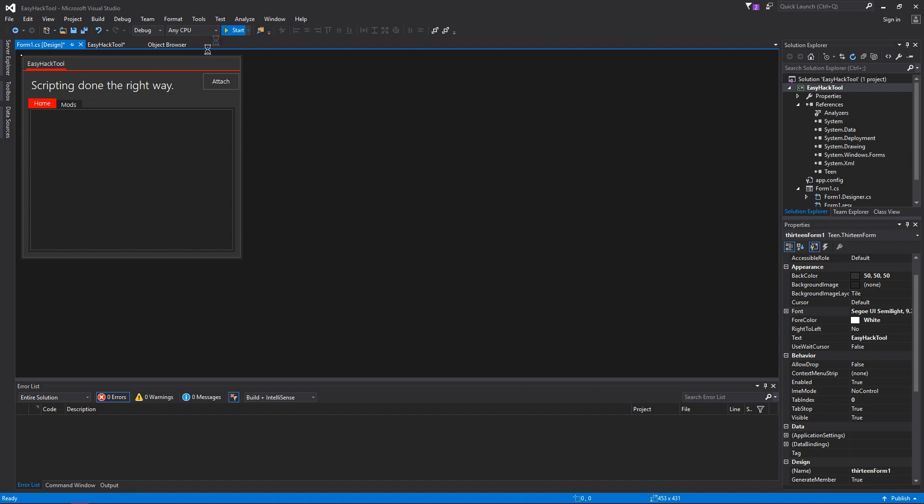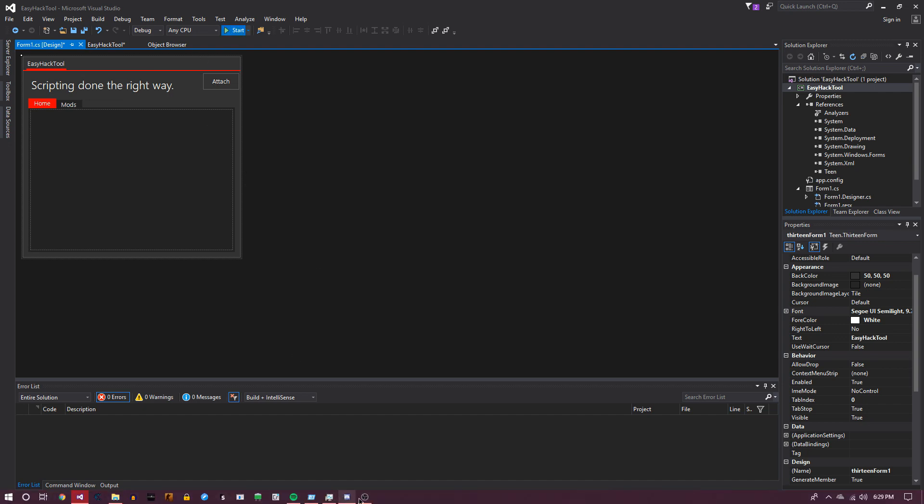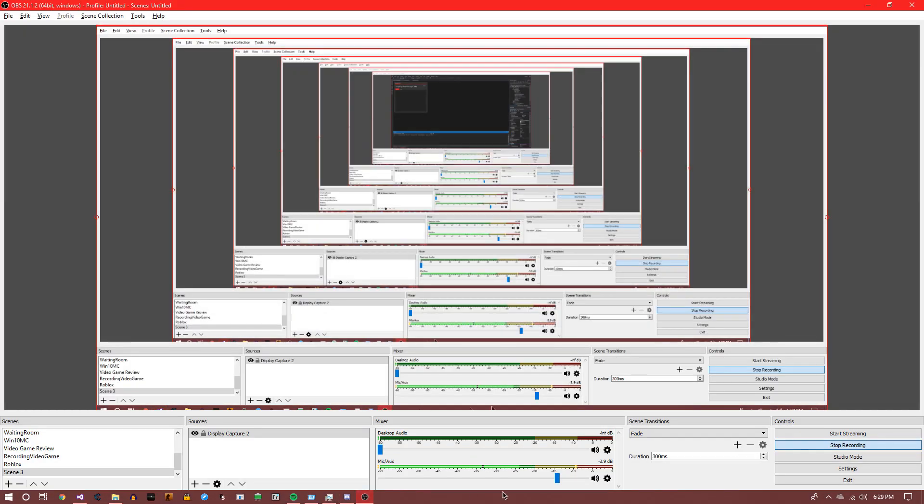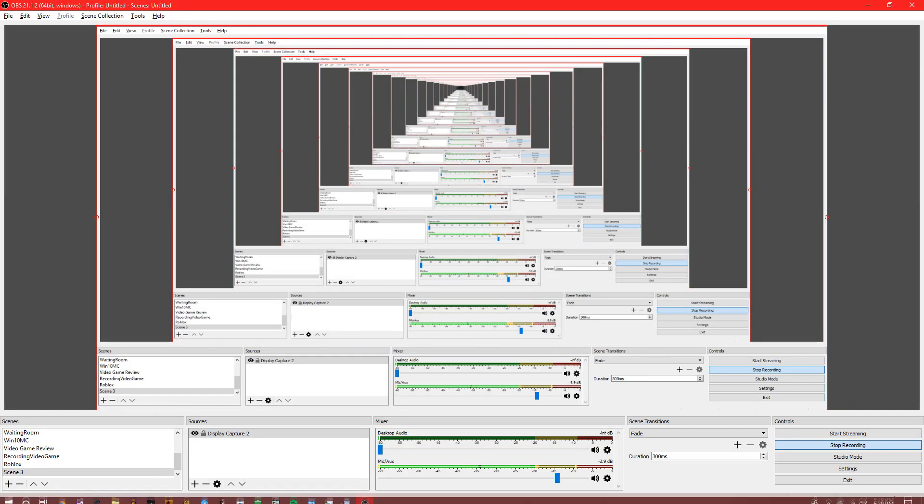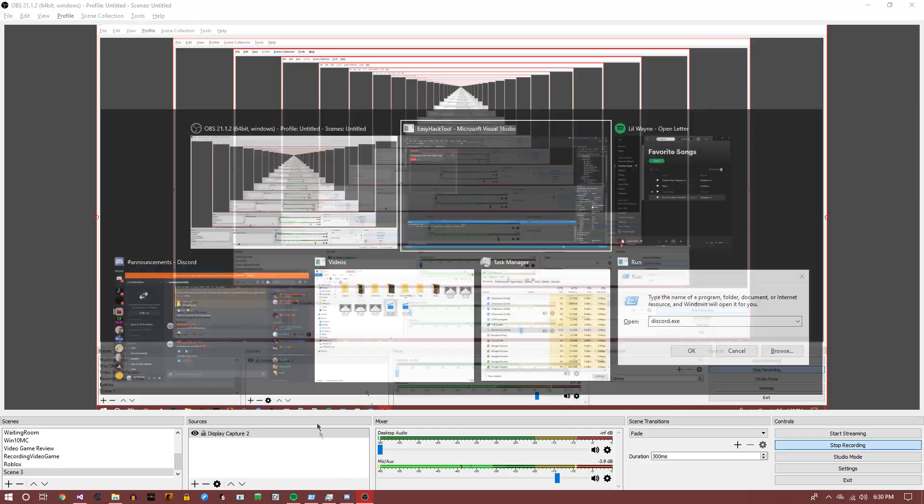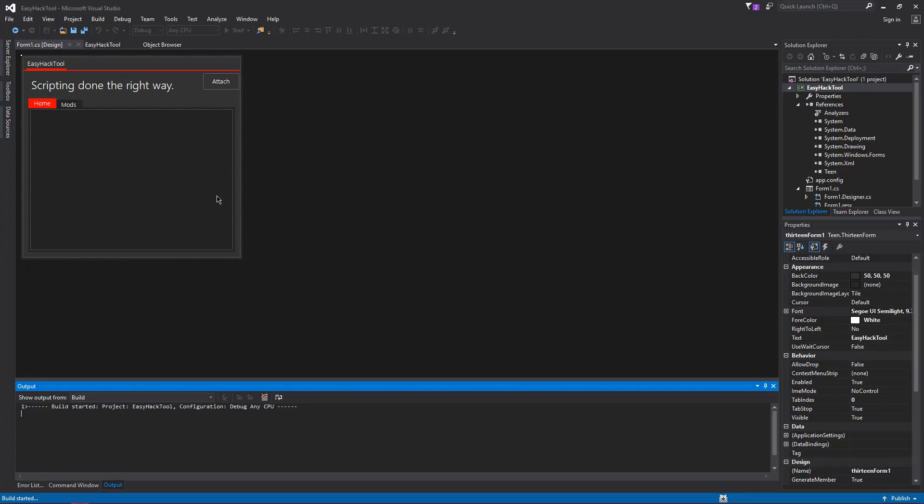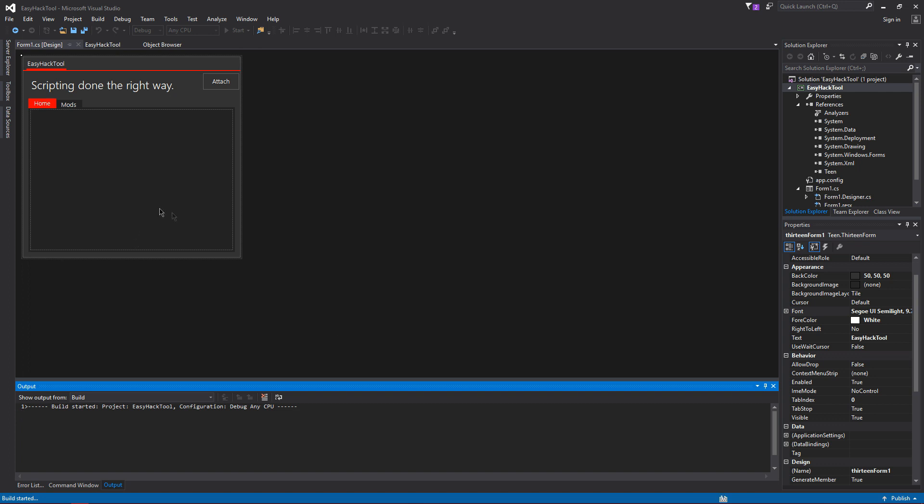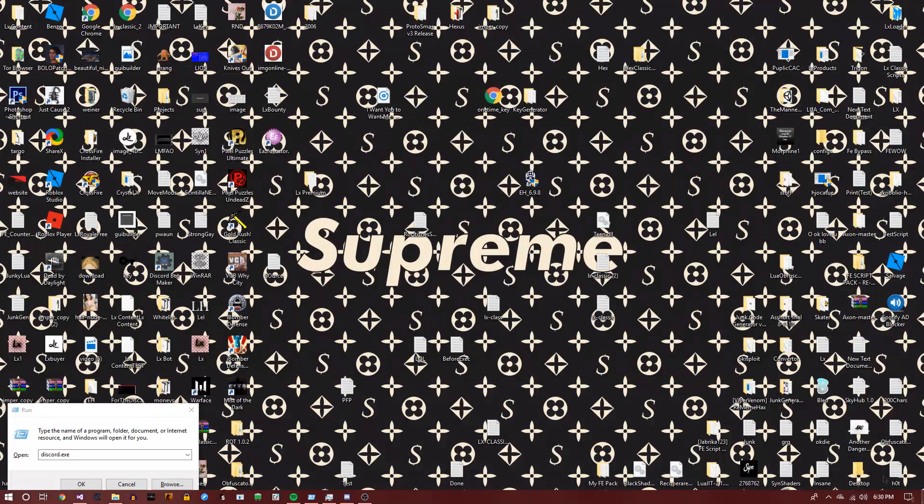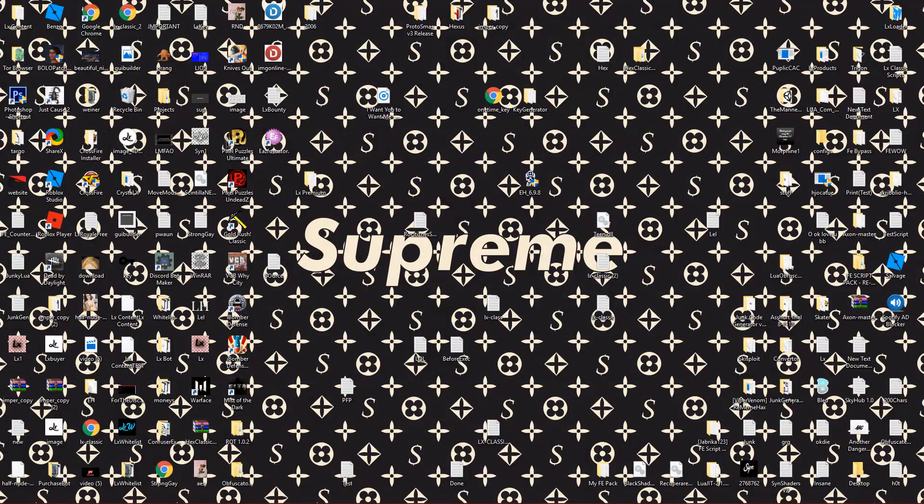So if we run this, it might take a minute to run since it's like your first time running. I'm just going to make sure I'm still recording. I am. Alright, so we're going to give it a minute. While this builds, I'm actually going to show you the game we're going to be making a hack for.